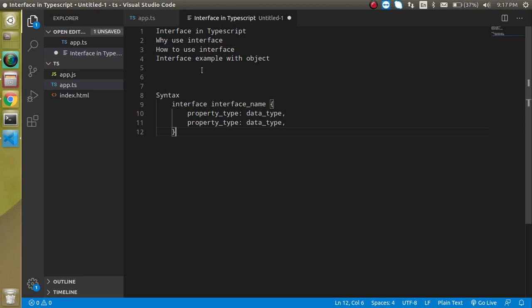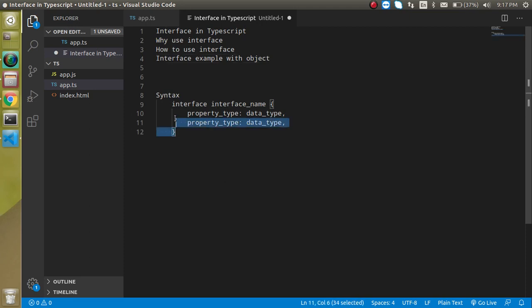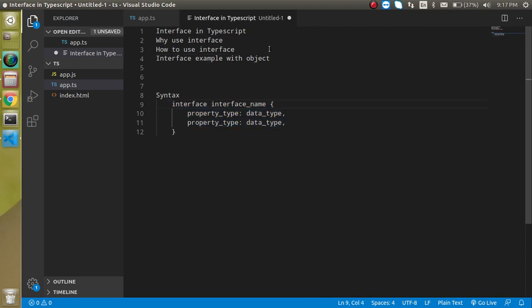We will see an example of the interface with the object and we will also see the syntax of the interface. But first of all, let's see the definition of interface. As you know, for a normal variable we can just define a simple data type.